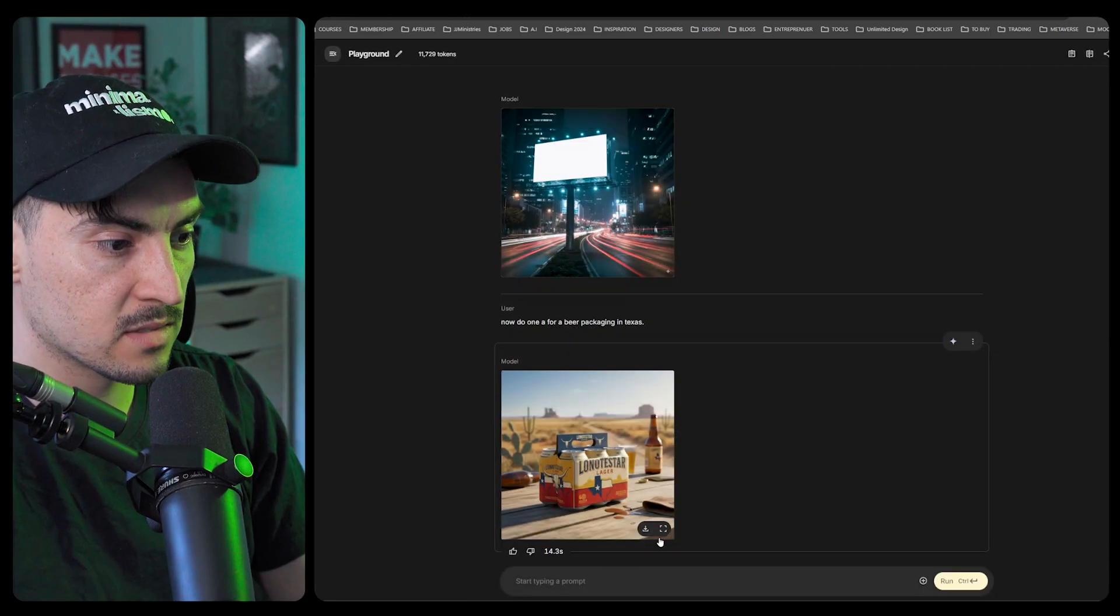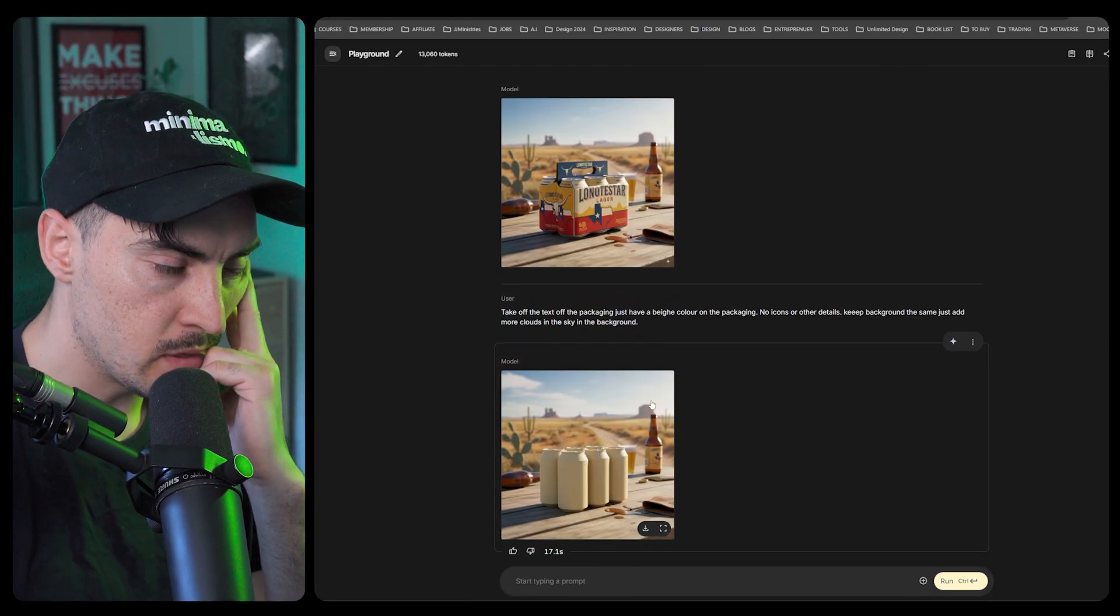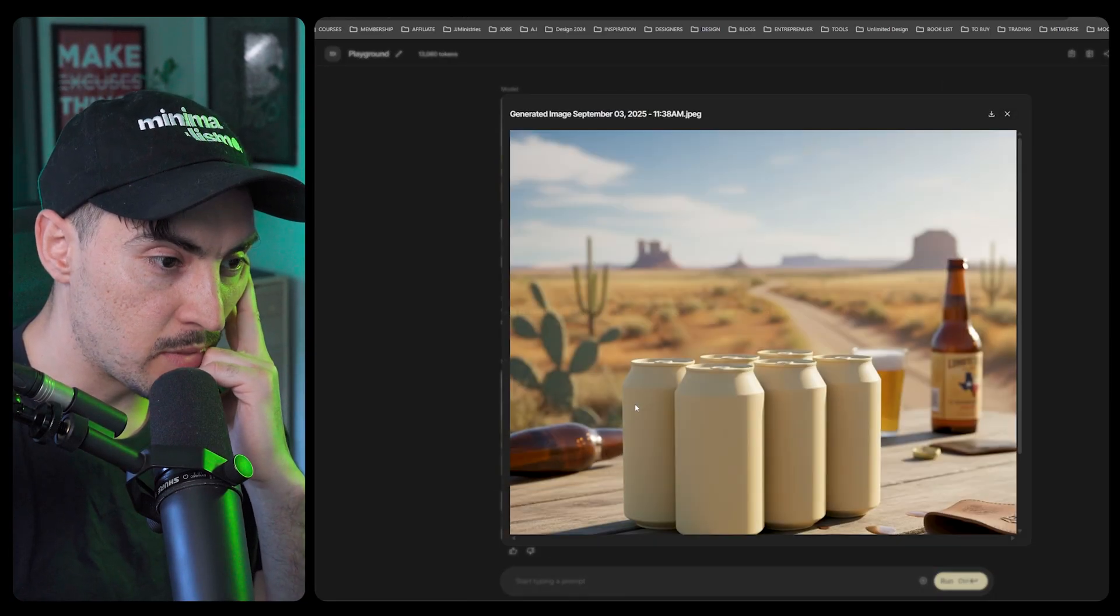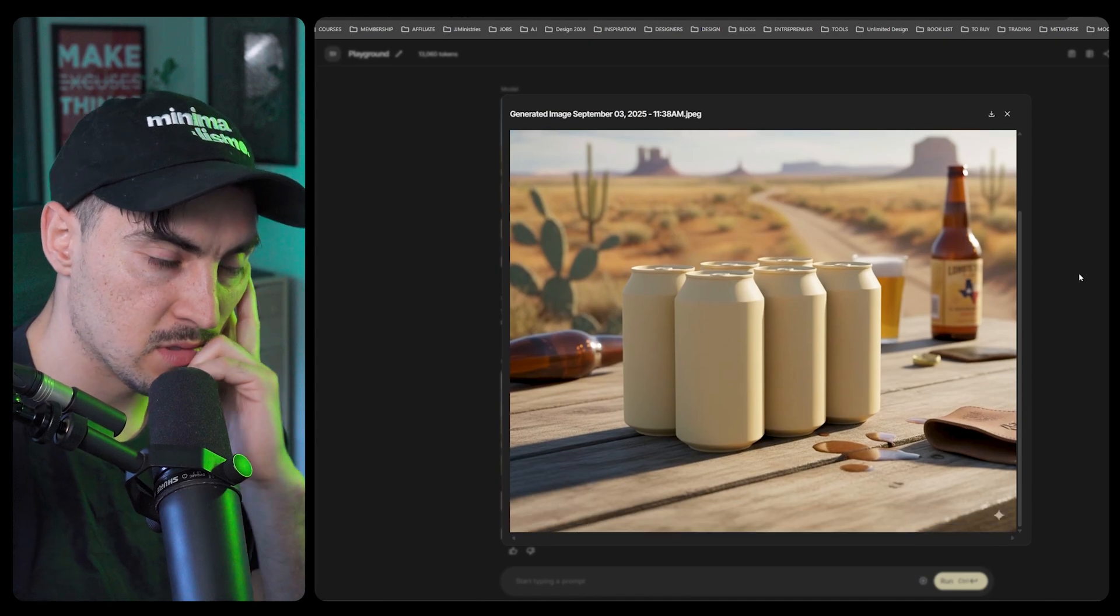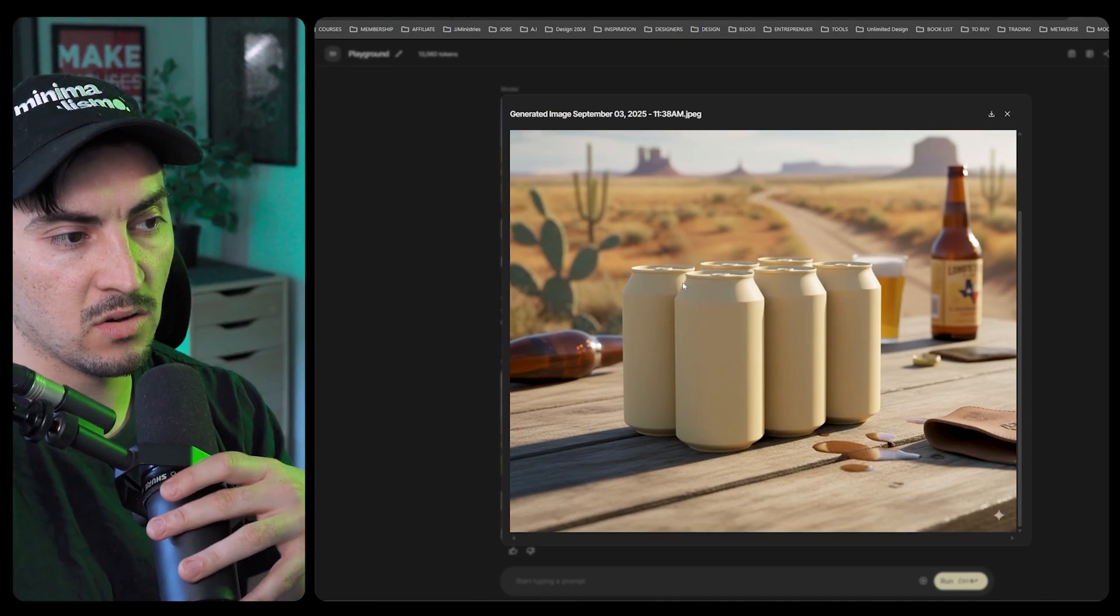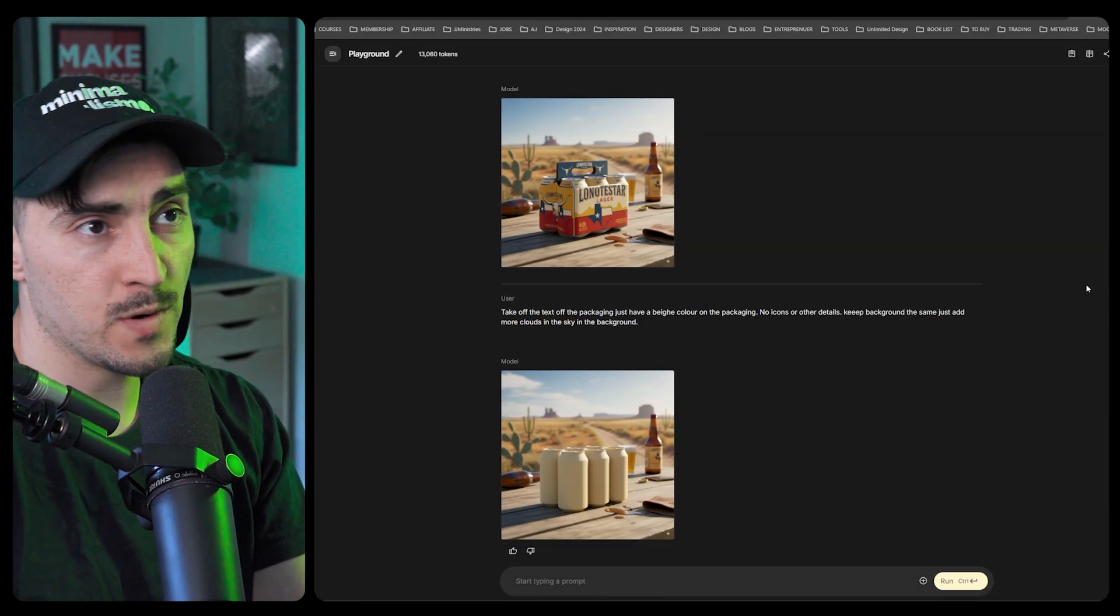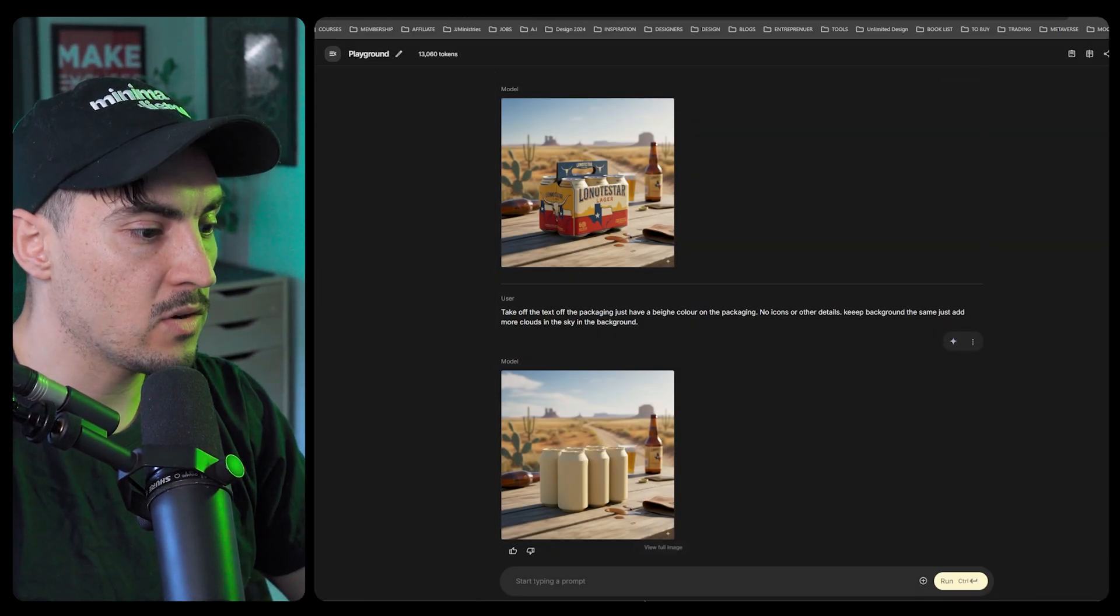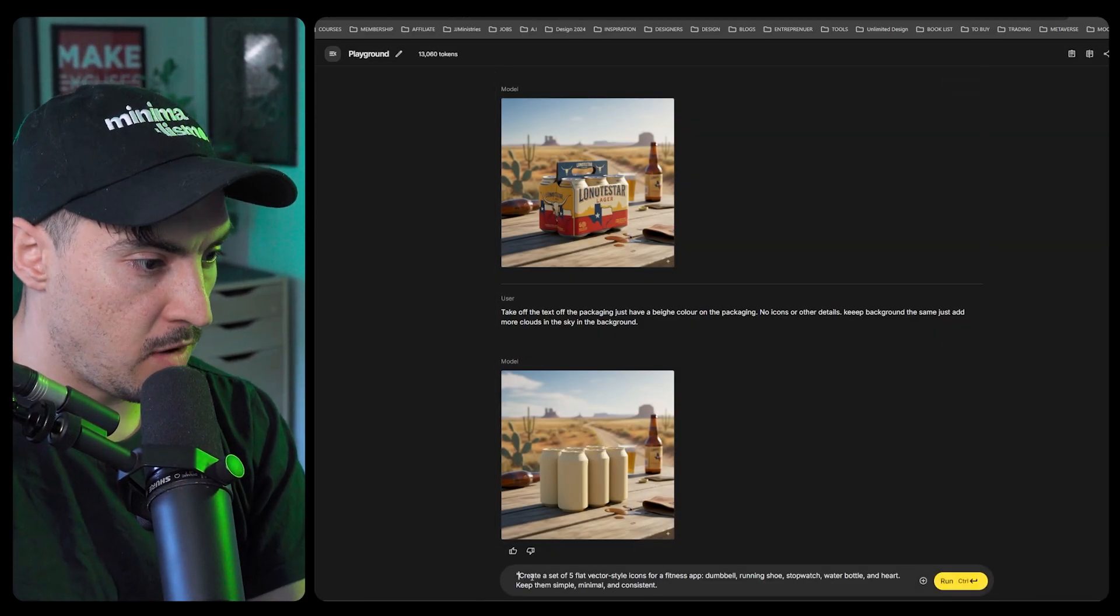Packaging right there, bam. I could edit and say take off the text. It should have kept the paper but it just kept the bottles. It took out the text and icons and it's just got the beige color, so that's pretty cool. Now let's try and do some icons.